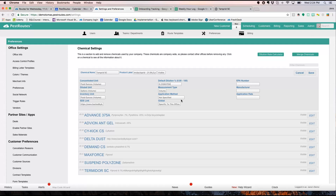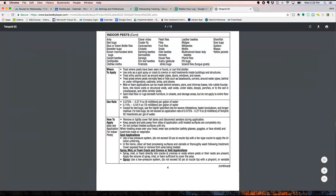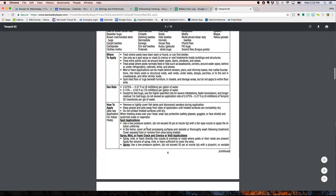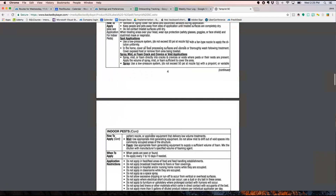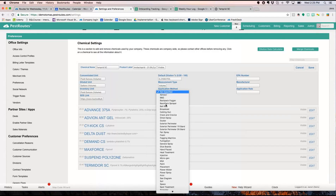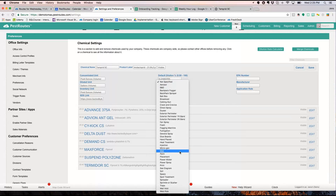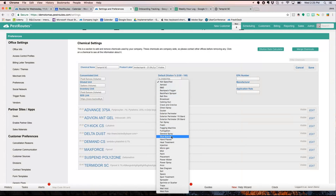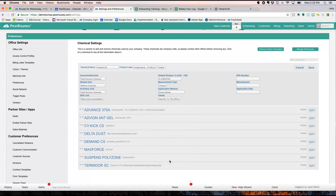It's really important that you put the correct dilution here, or it's going to be reporting the wrong amount of concentrated chemical applied to the customer and to the state. Next is application method. Looking back at our label for indoor pests, it shows fan type nozzle, spray, foam, crack and crevice, void applications. So we've got a lot of different application methods here — crack and crevice, general spray. I'm going to use power mister, let's say, since that's the way I typically apply this.